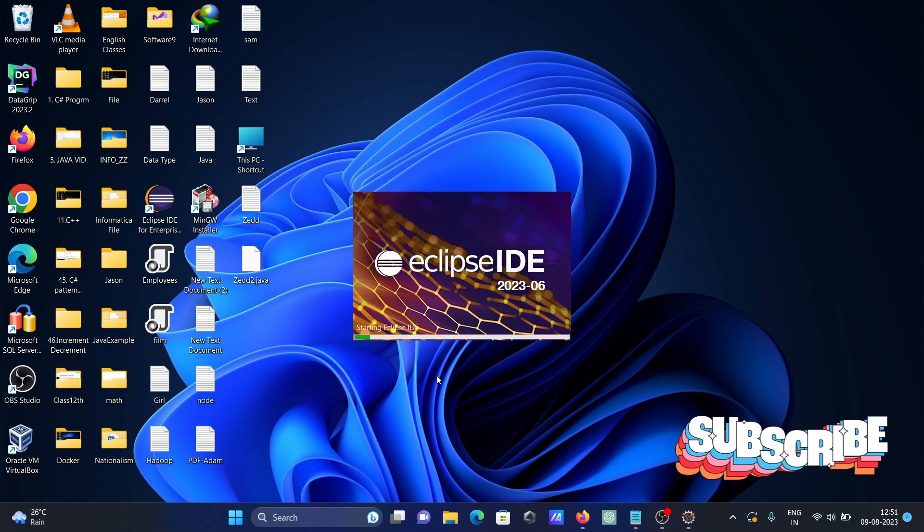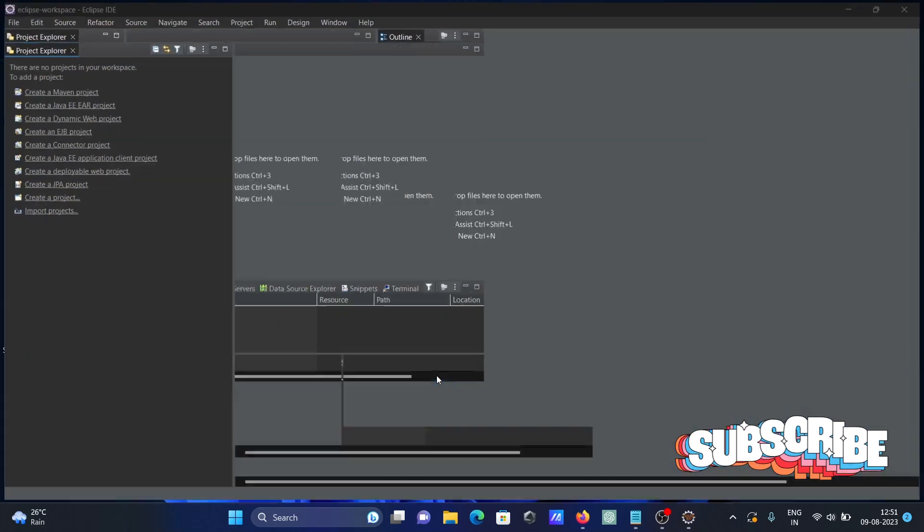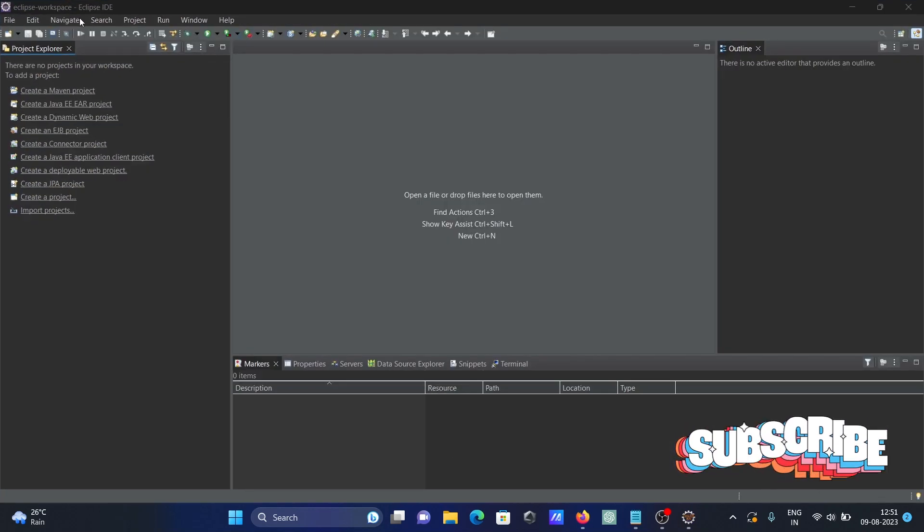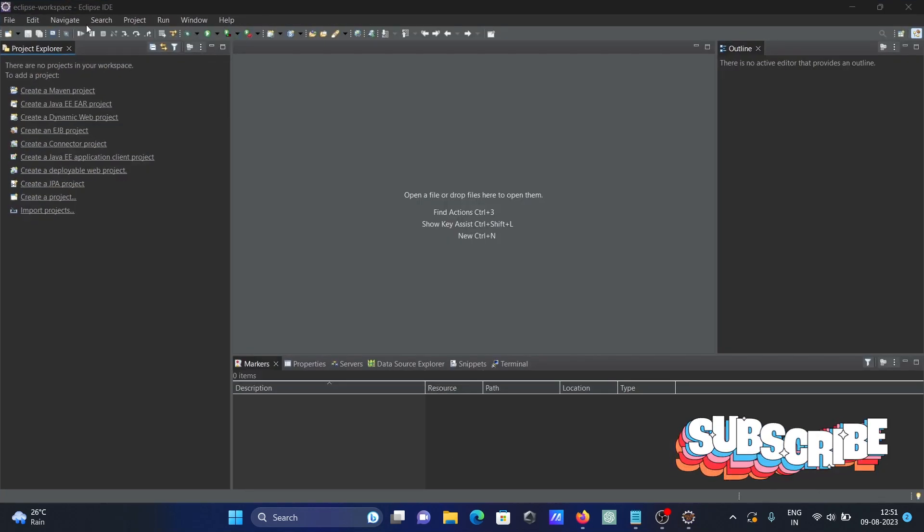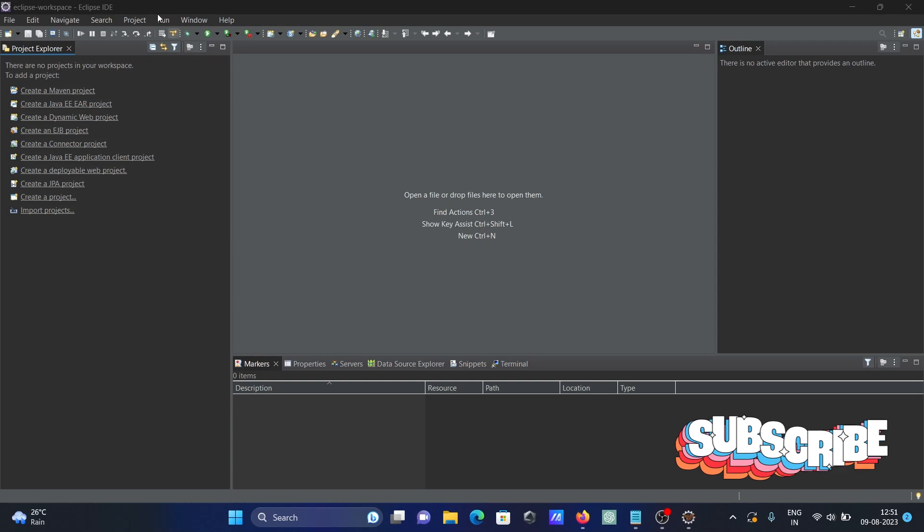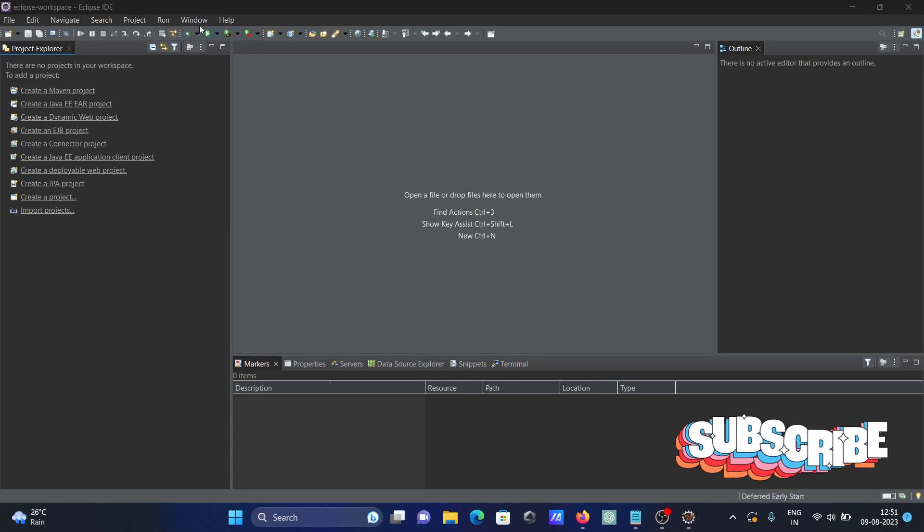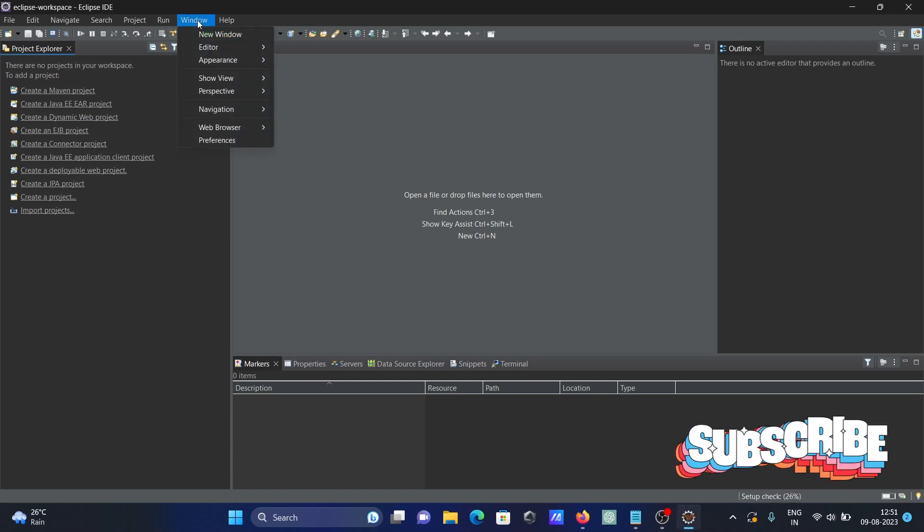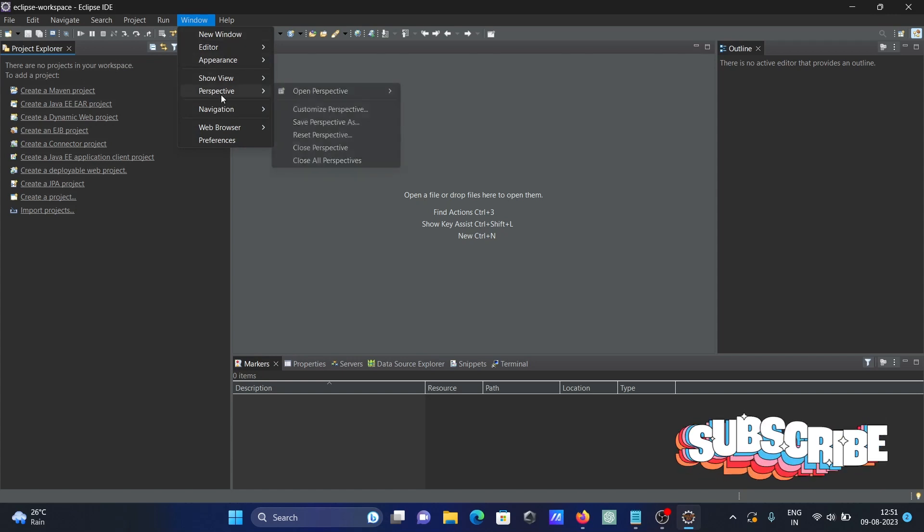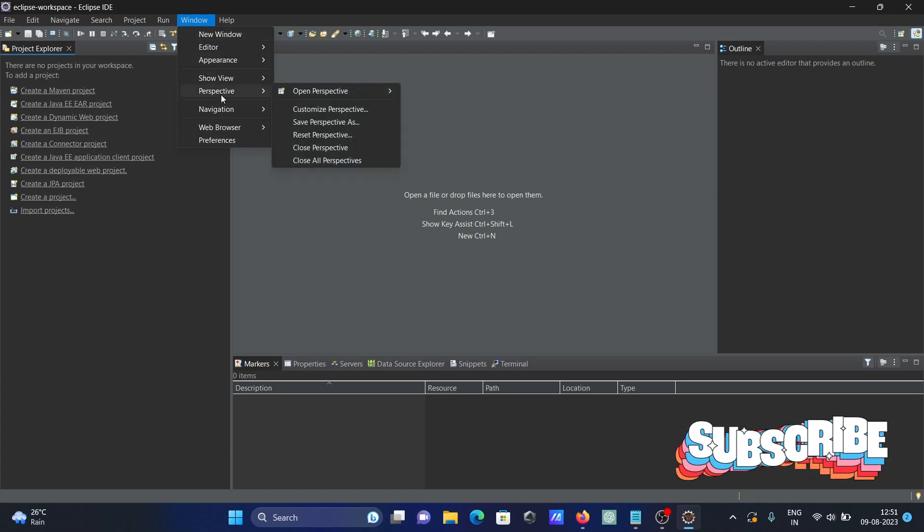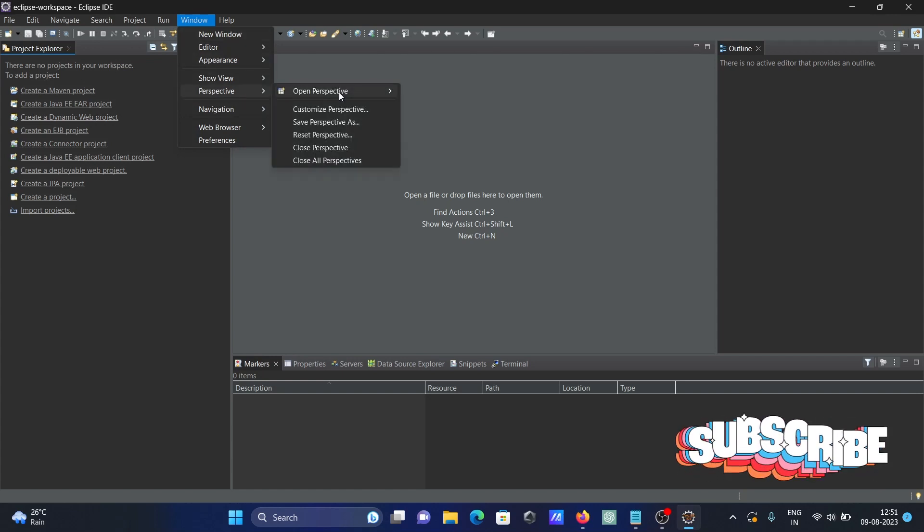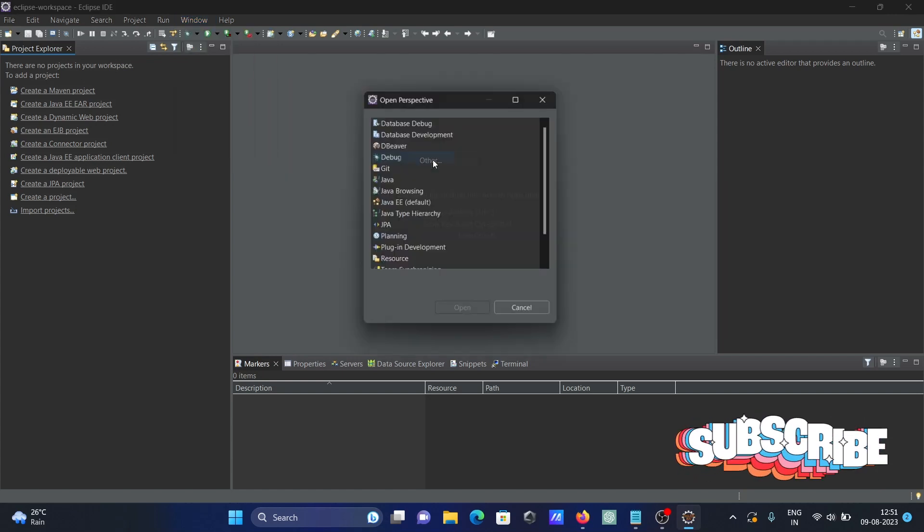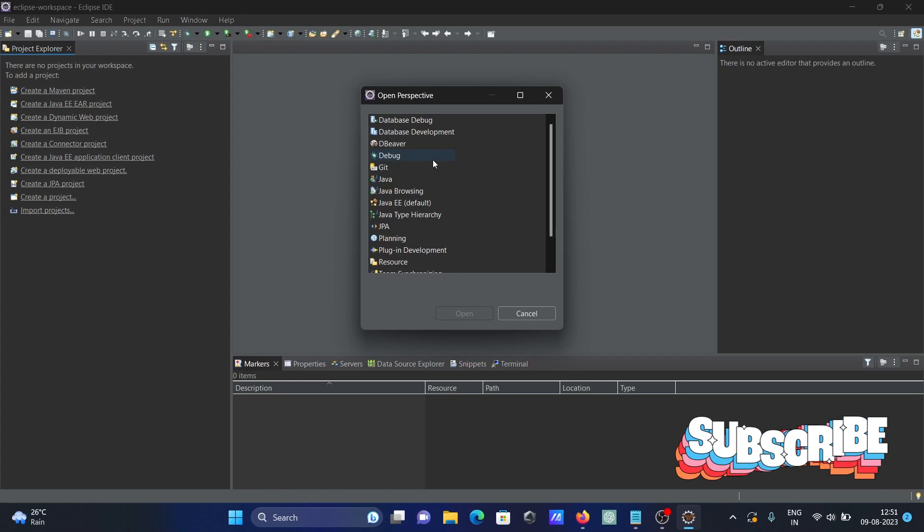Eclipse is now opening once again. The database development perspective is not there yet. Next, you need to go to Window, then Perspective, then Open, and click on Other.